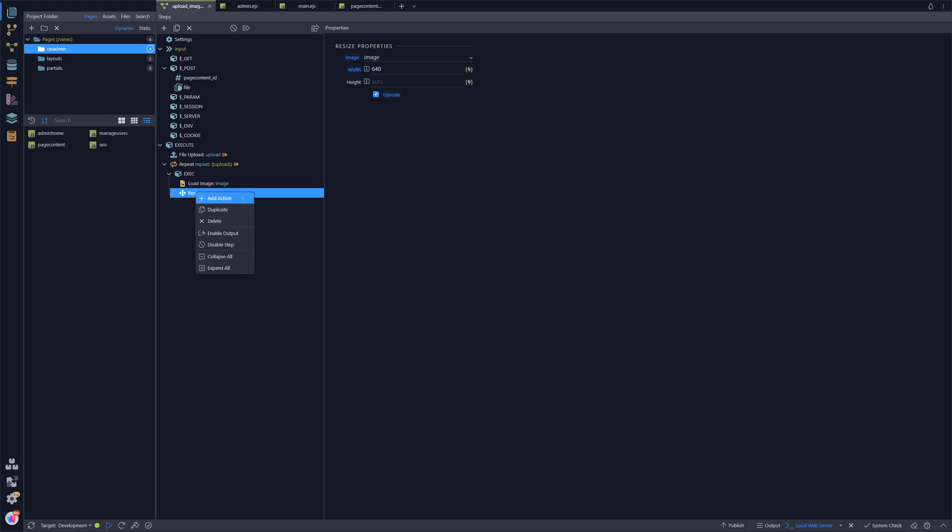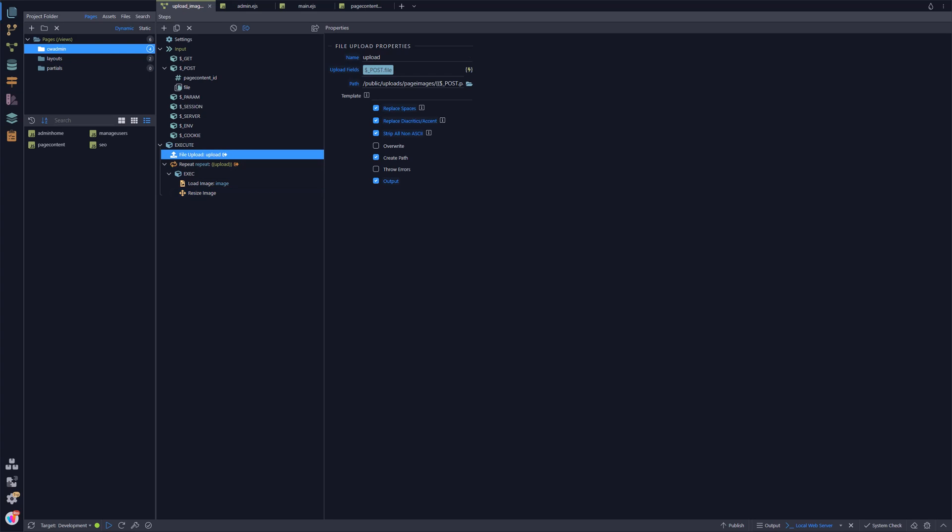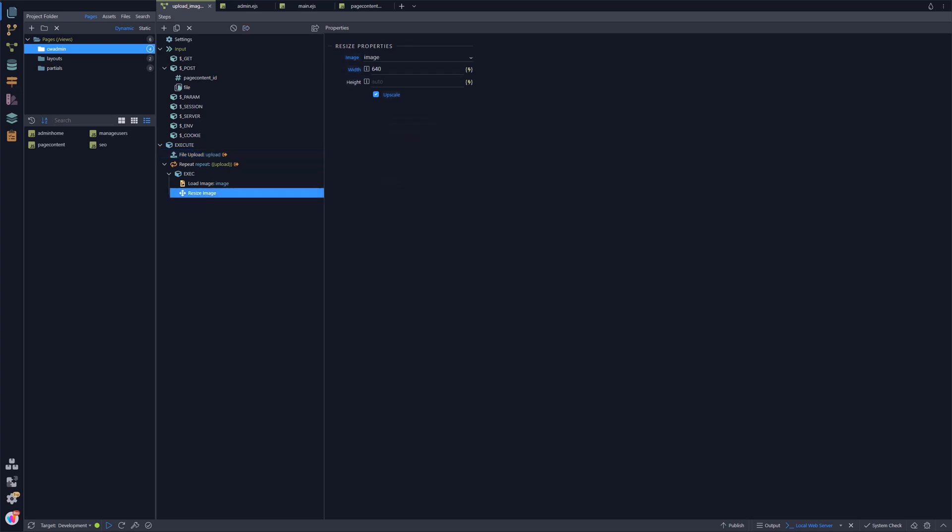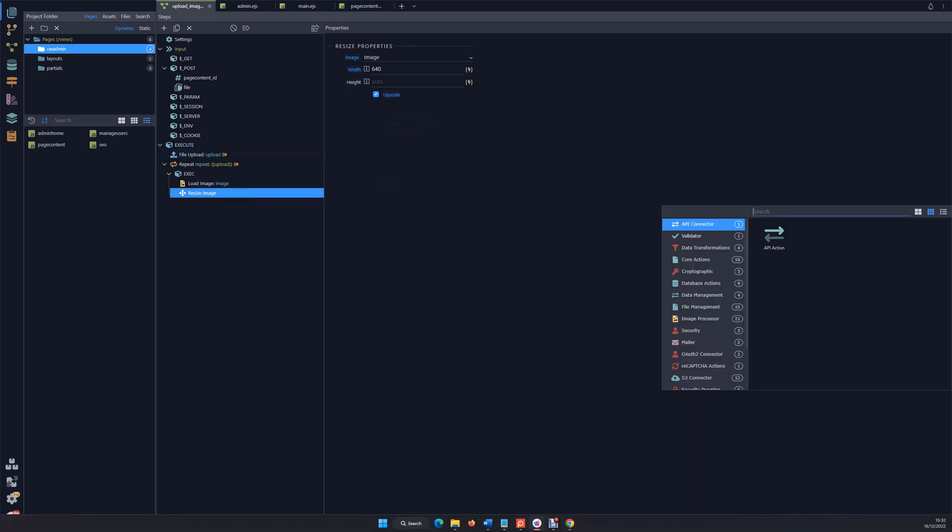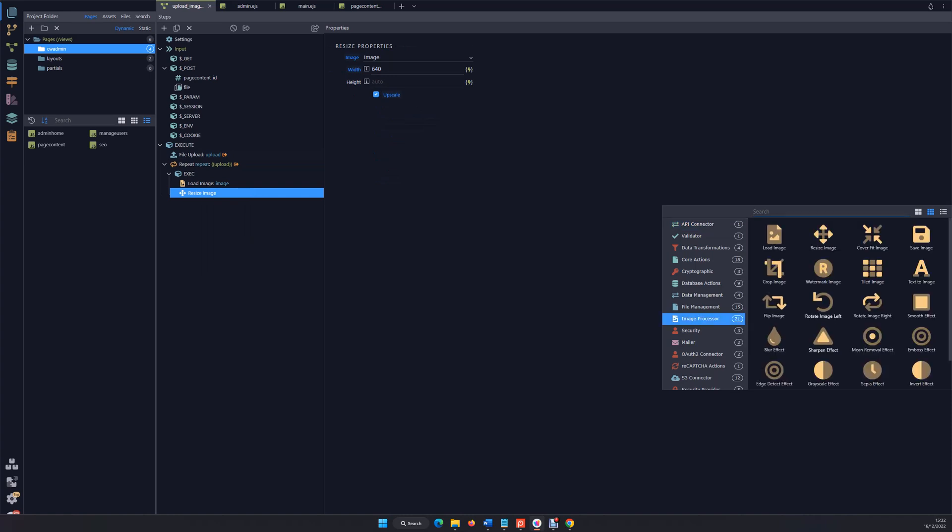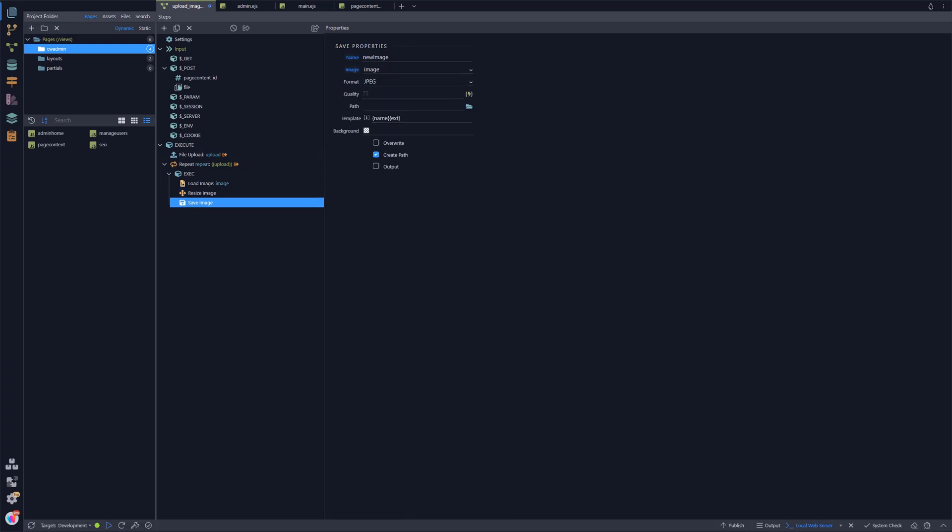Having resized that image, we're going to add a save action. What I'm going to do first is copy that path because I'm going to be using that again. I'm now going to do a save image action and I'm going to be saving that to that path, but I'm going to add some extra on the end. We'll call it full, that's a full sized image, but obviously at 640 pixels maximum.